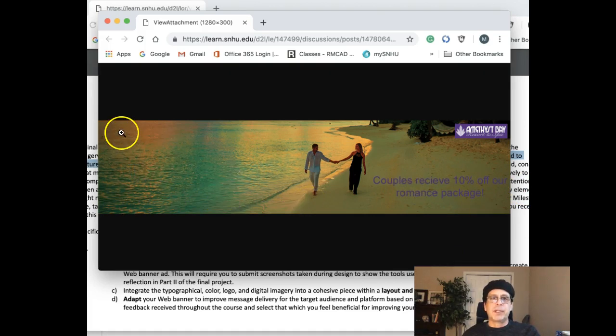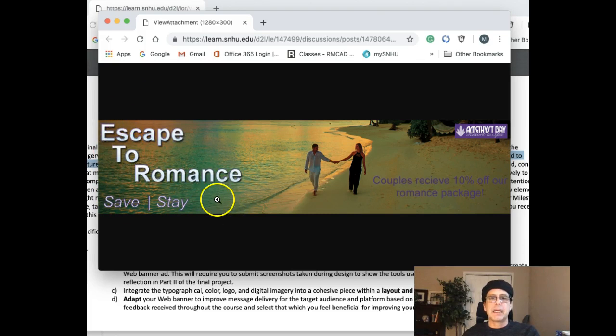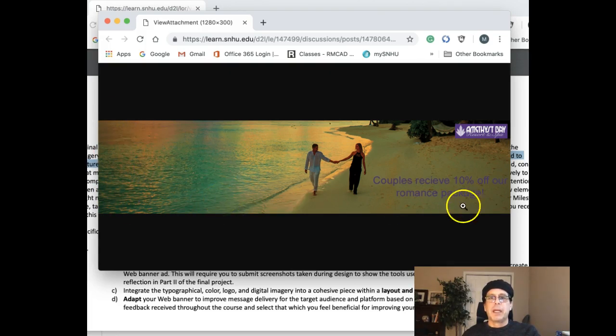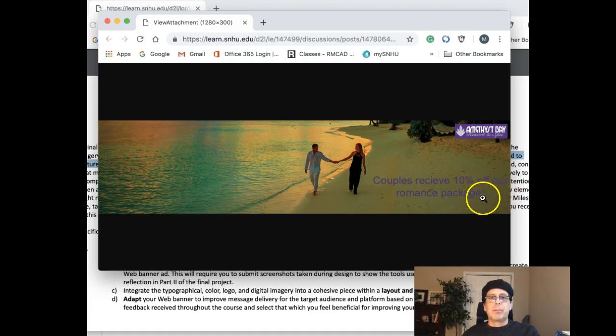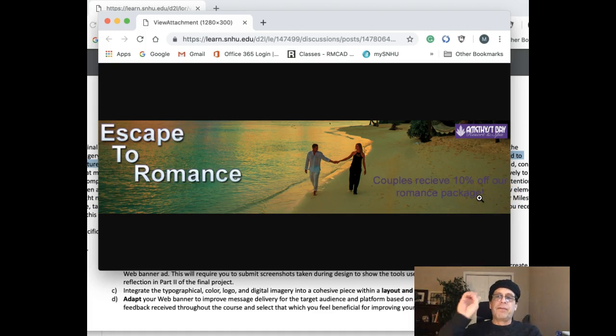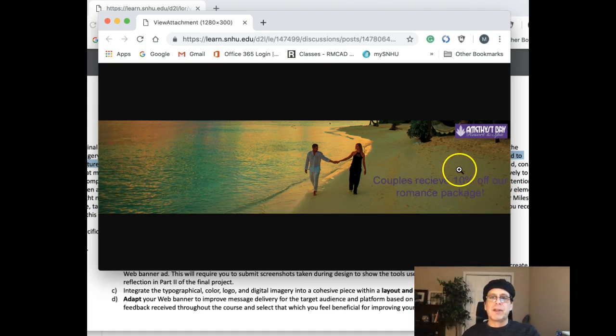For that reason I recommend you keep the headline and subhead static, no animations there, and animate the 'couples receive 10% off our romance package.' And instead of blinking that in and blinking it out, fade it in and fade it out. It'll give a much more relaxed demeanor.